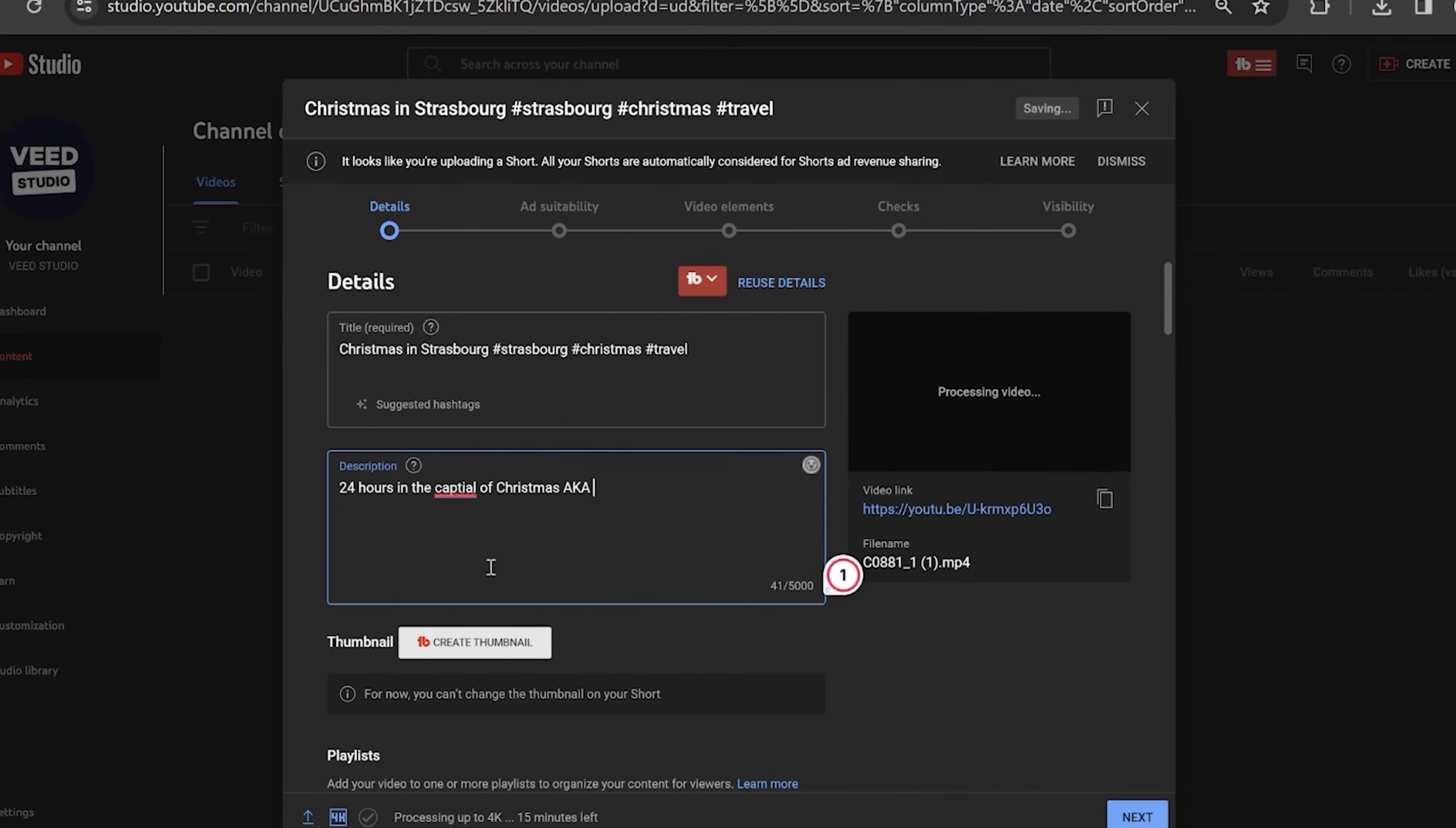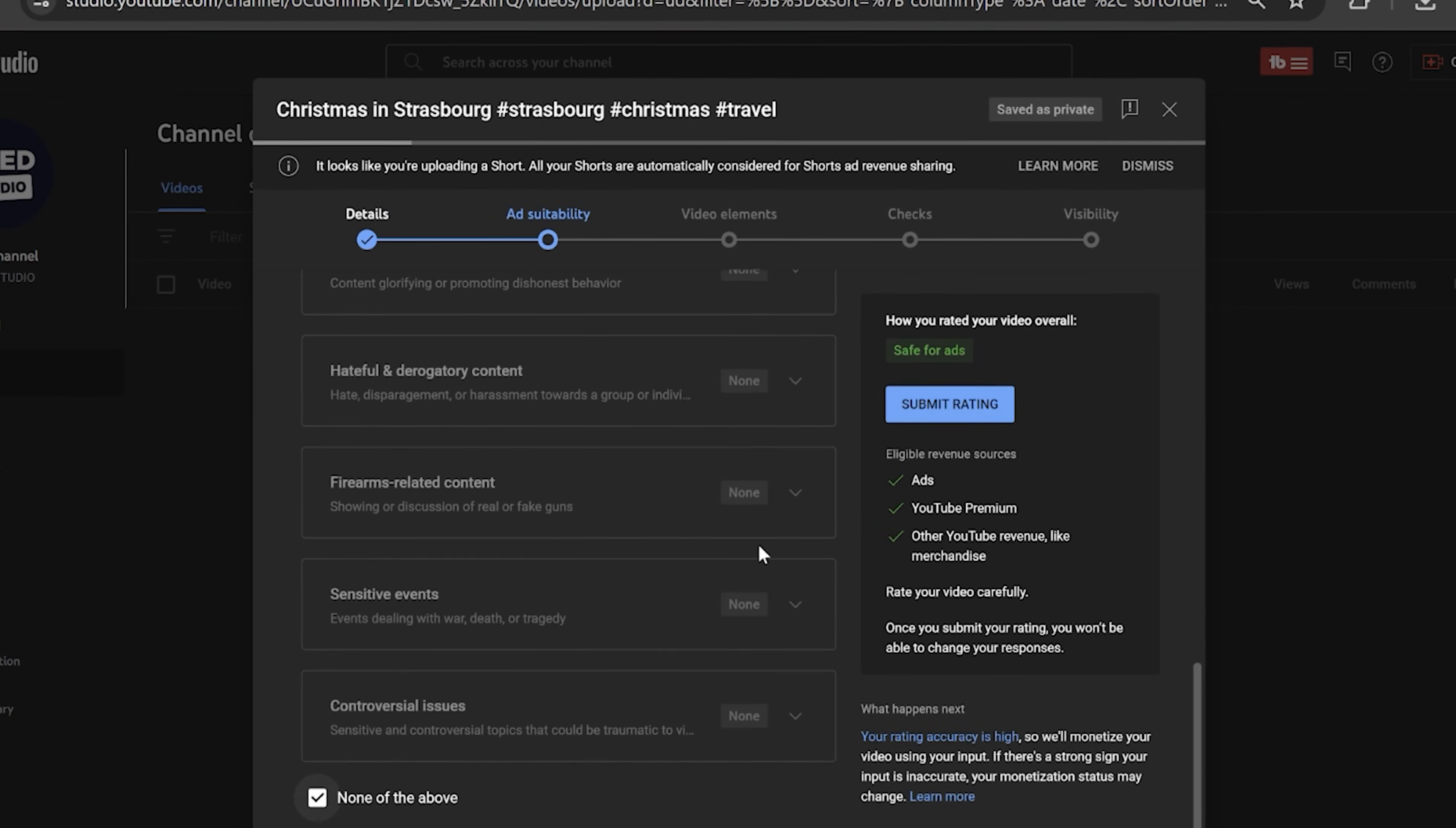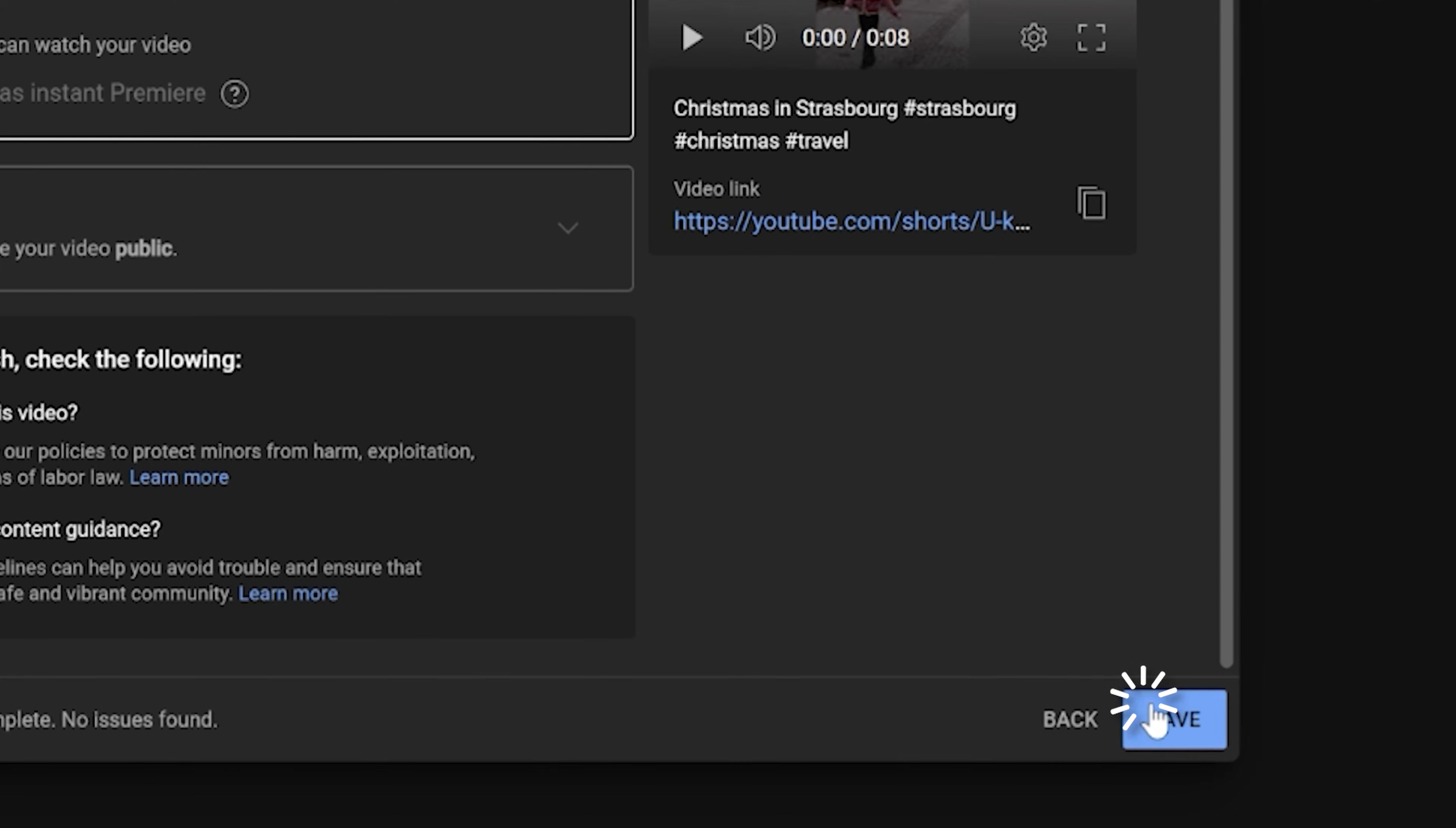You can then go through the upload process just like you would with a regular video. You can add it to a playlist, choose whether to monetize it, add video elements, wait to clear the final checks, and then upload or schedule it. Click save and that's it.